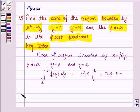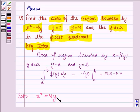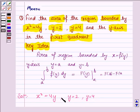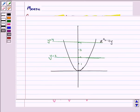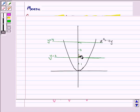Let us now move on to the solution. The curve given to us is x squared equals 4y, which is of the form x squared equals 4ay — a parabola. We also have y equals 2 and y equals 4. We have to find the area of the region bounded by the curve, the lines y equals 2 and y equals 4, and the y-axis in the first quadrant. This is the area which we have to find.